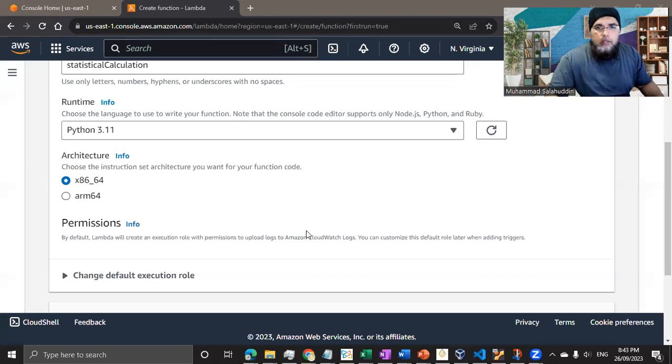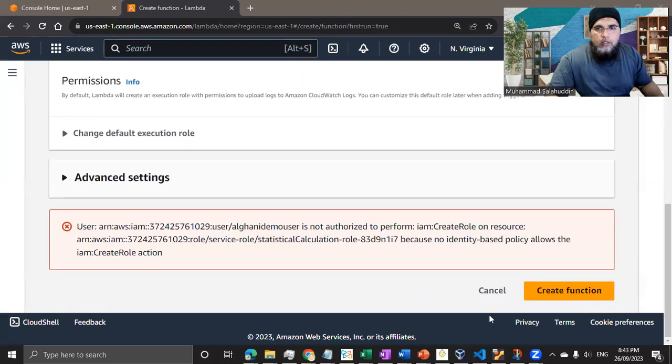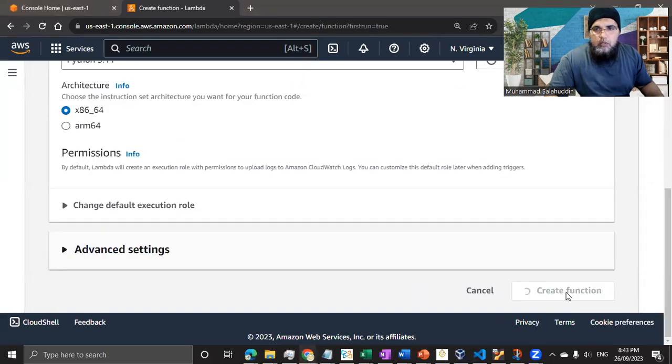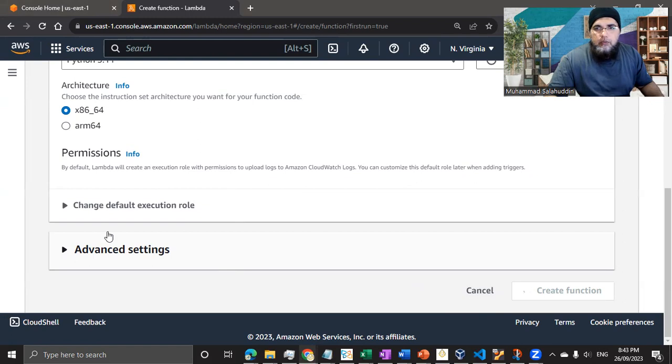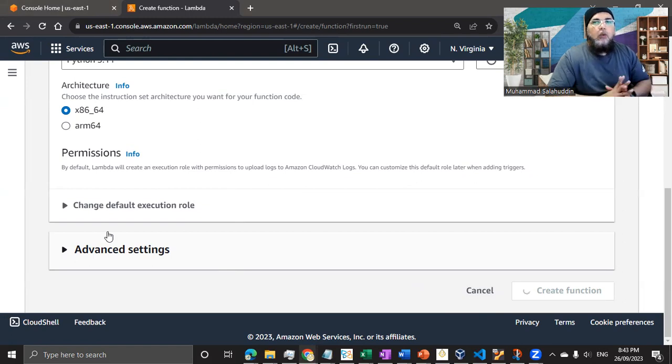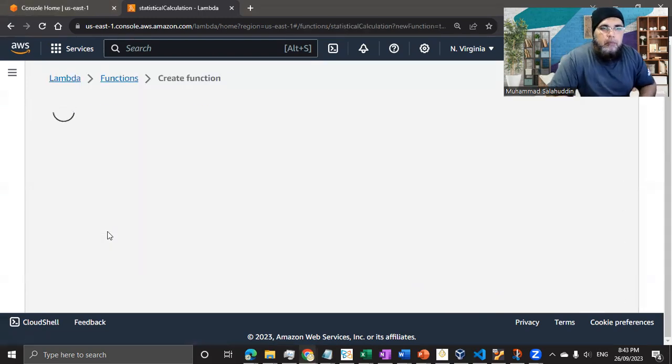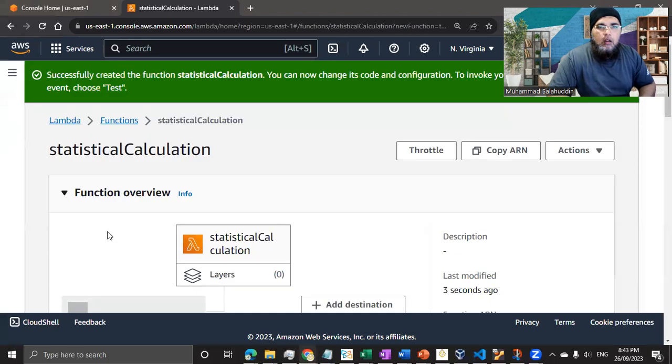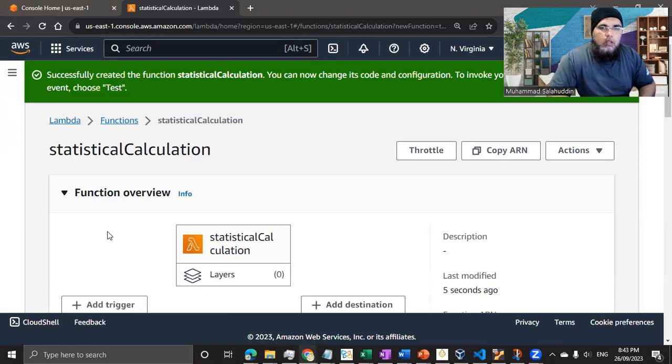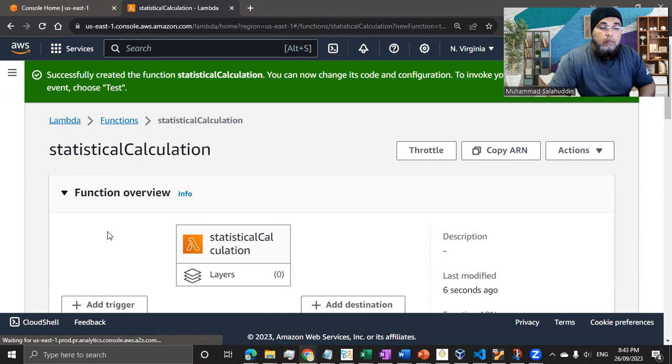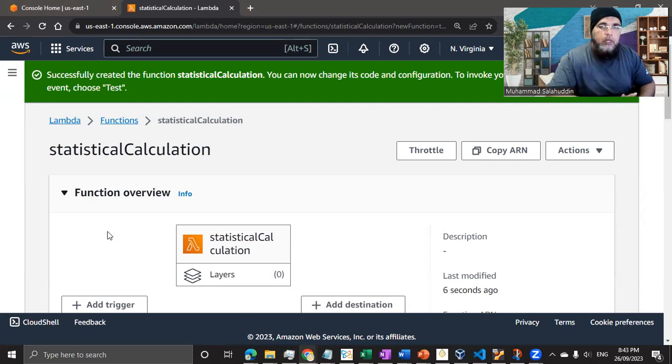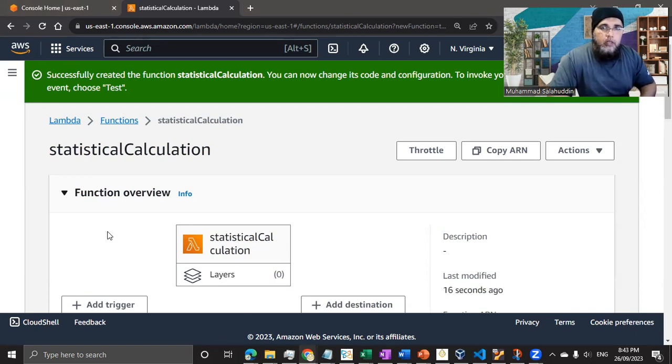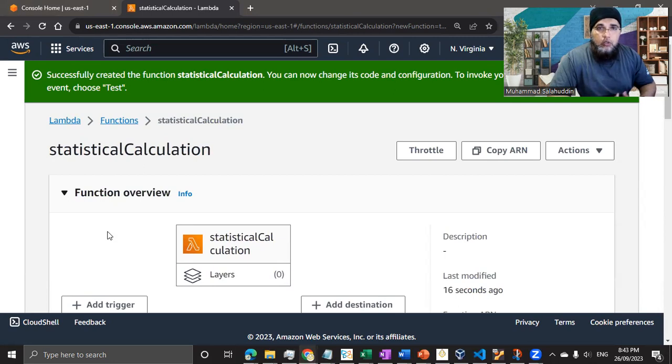I'm going to use Python 3.11. Permission all good. I'm going to keep the default and let me create the function. I might need to give it more permission, so let me set up its permission and I'll restart from this point.